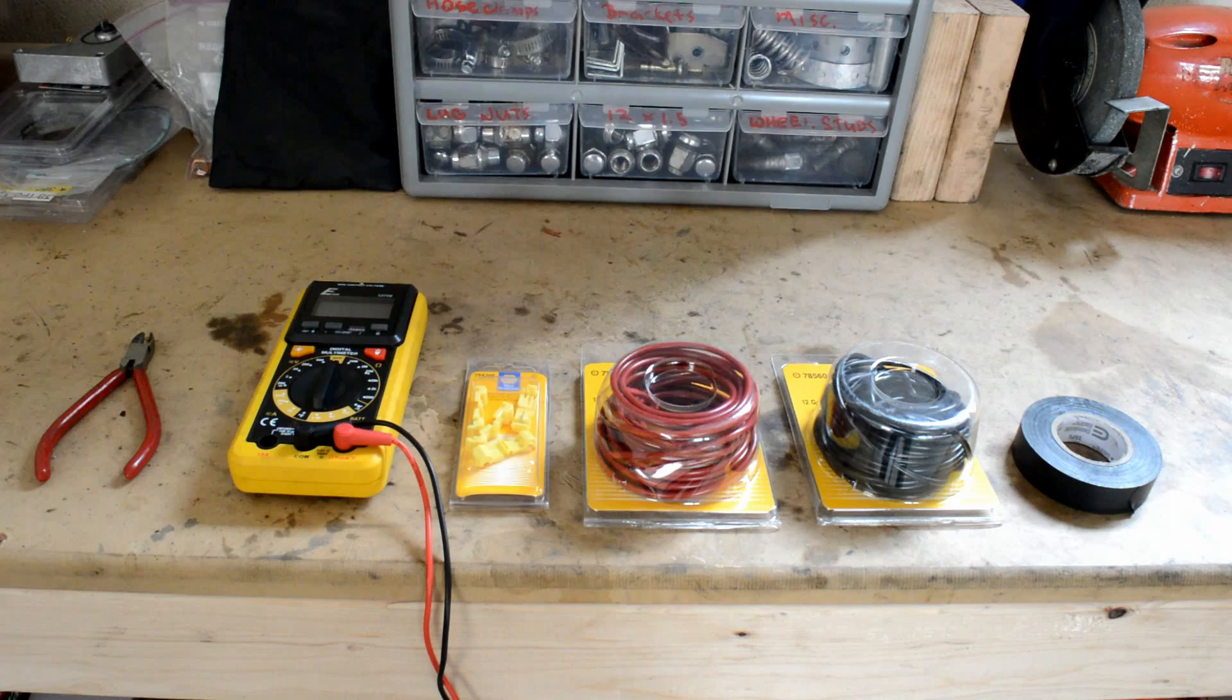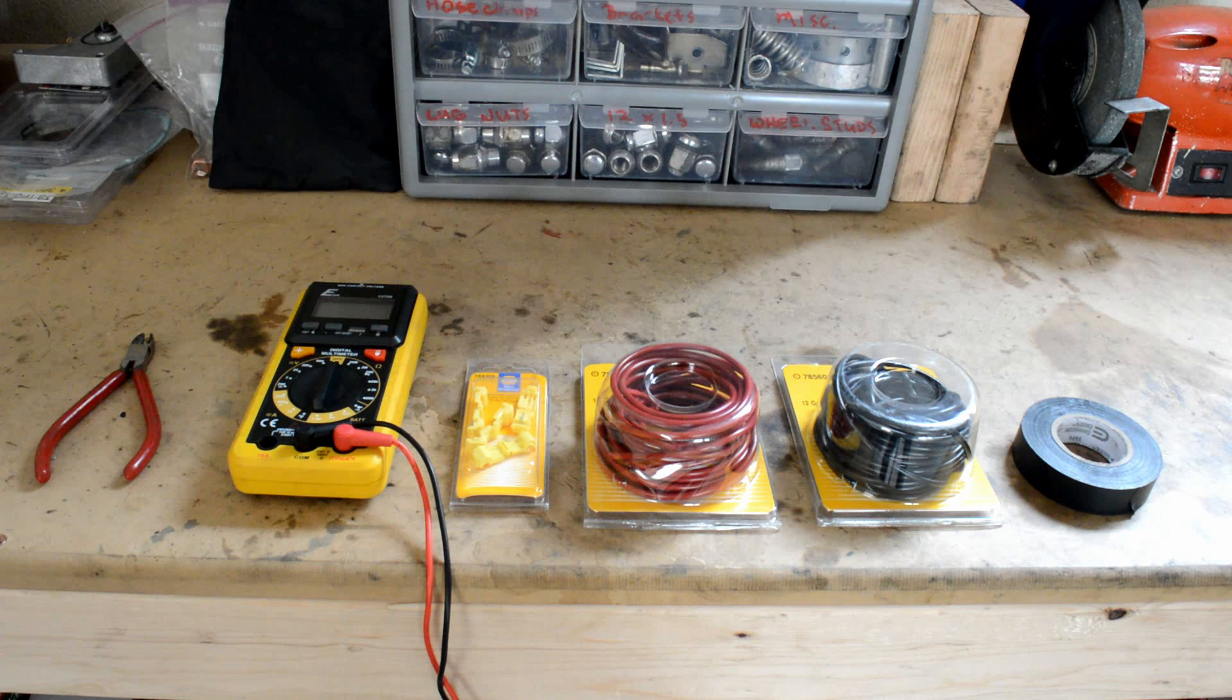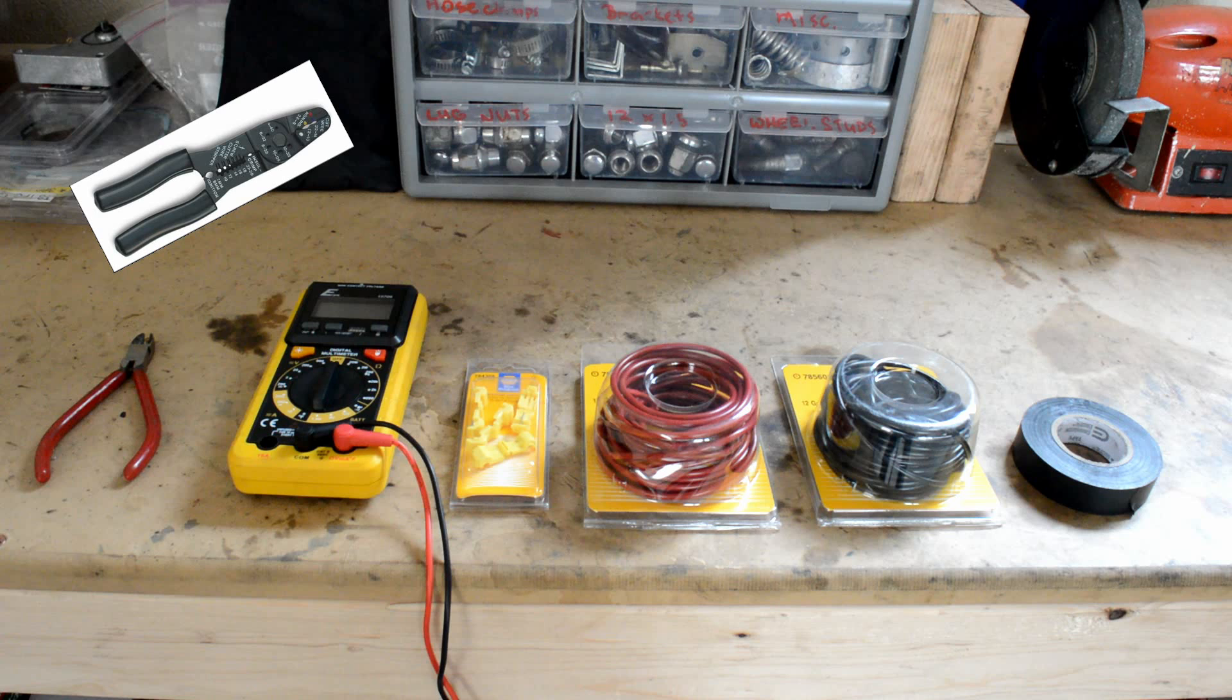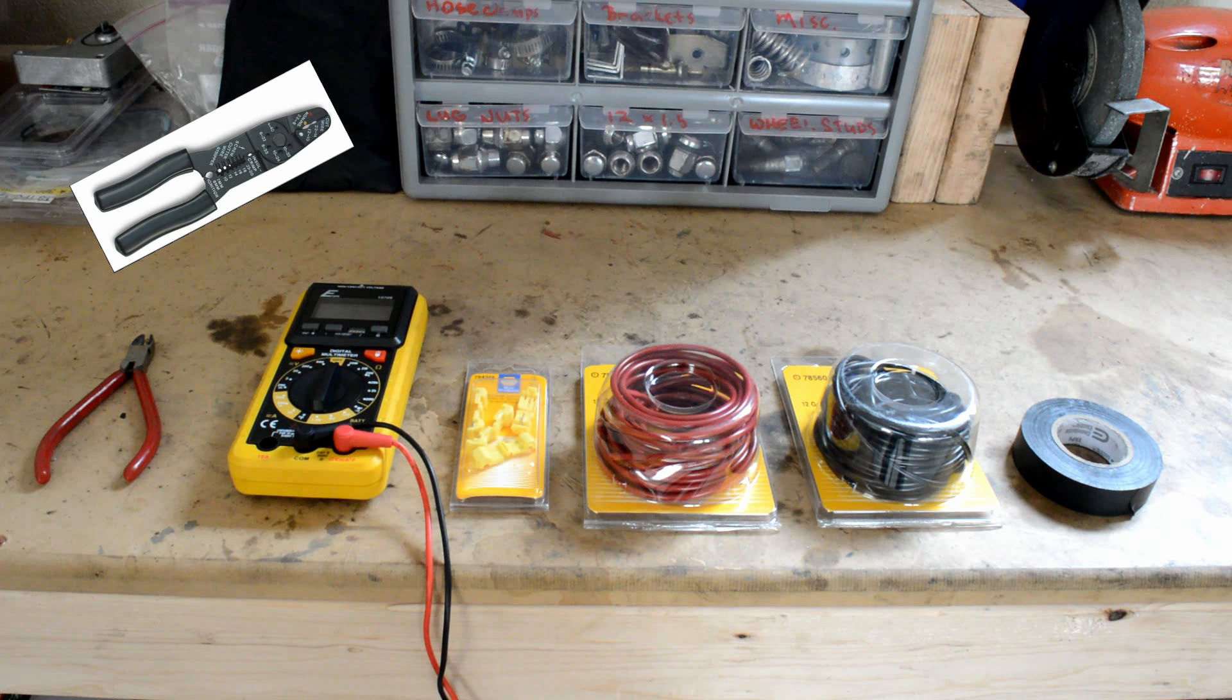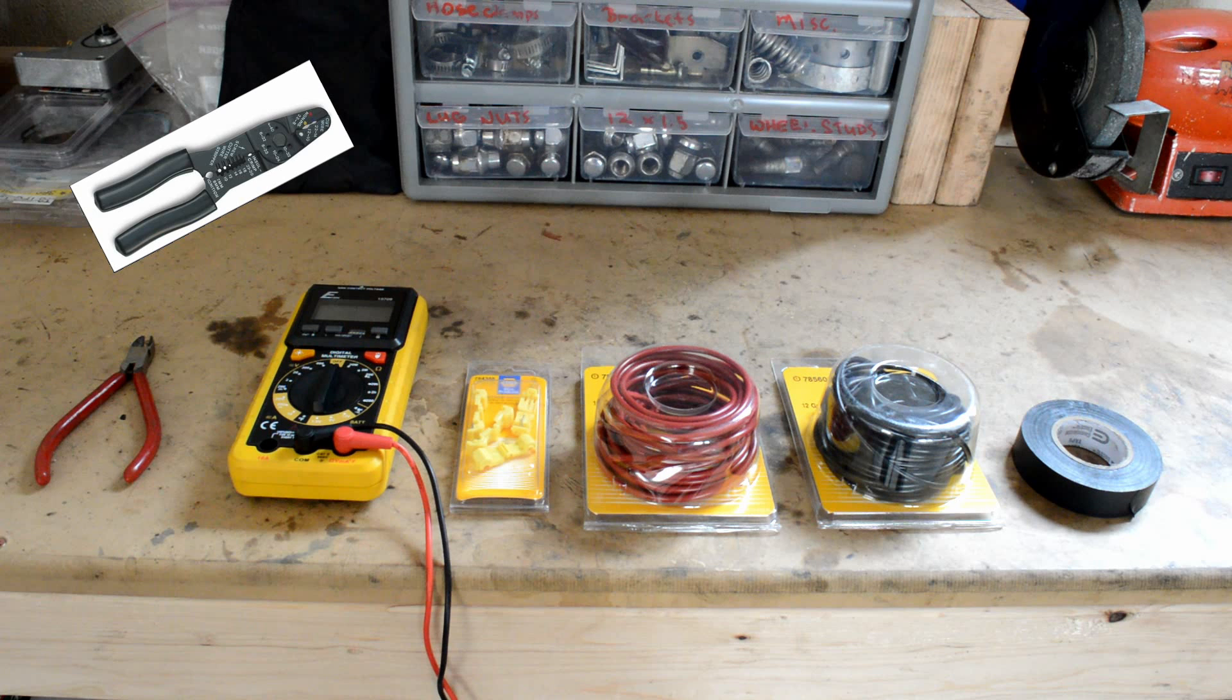For this test, I start with some wire cutters, some wire crimps, a voltmeter, an assortment of splice connectors, and a couple strands of wire, and maybe some electrical tape in case you need it.